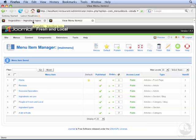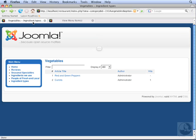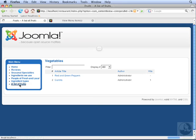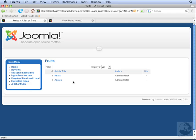Let's go to the front end again and click Refresh. And now A List of Fruits appears at the bottom of the menu. Click this, and now we have a list of the articles in the Fruits category.